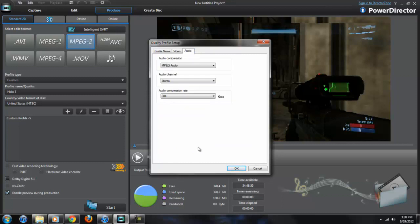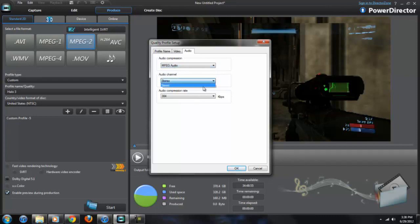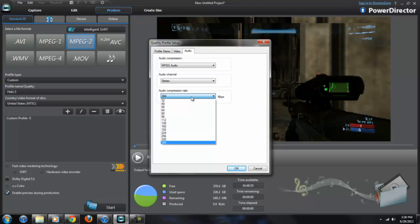Then over to the audio tab. I have a choice between Dolby Digital and MPEG audio. I keep it on MPEG audio and it only allows for the audio channel to be stereo, so that's what I keep it at. The audio compression rate, this can vary. I know I captured mine at 384 kilobytes per second audio.